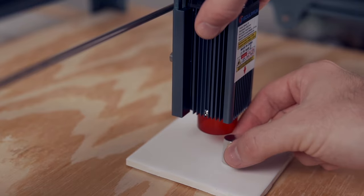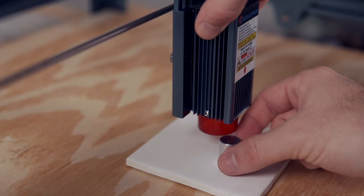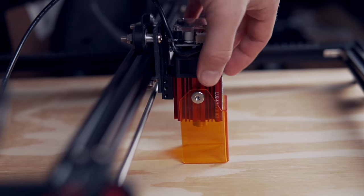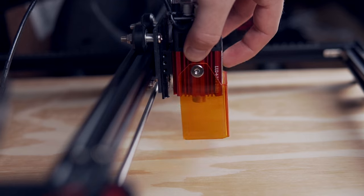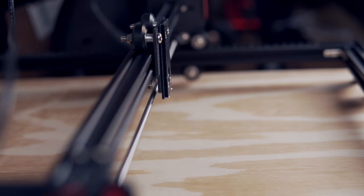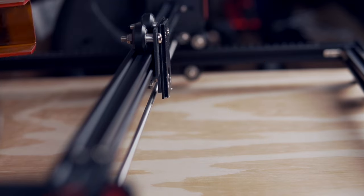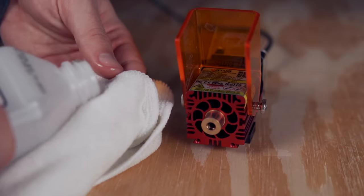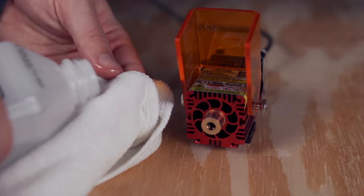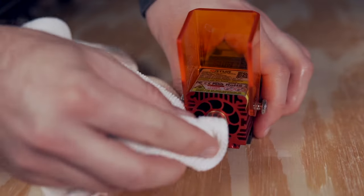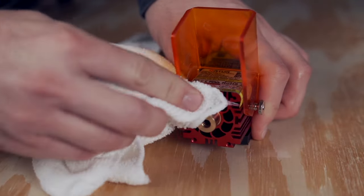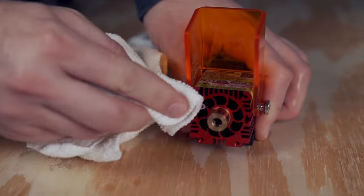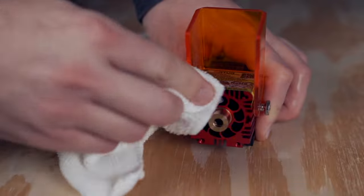Most current diode lasers use a fixed lens that is simple to clean. We recommend removing the laser from the gantry and using a bit of isopropyl alcohol to wipe down the housing around the lens. If removing the laser is not possible, tilting the machine a bit should give you enough access for cleaning.